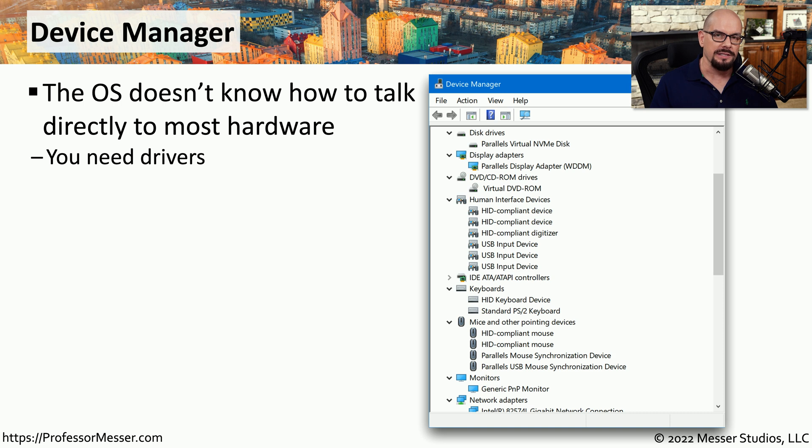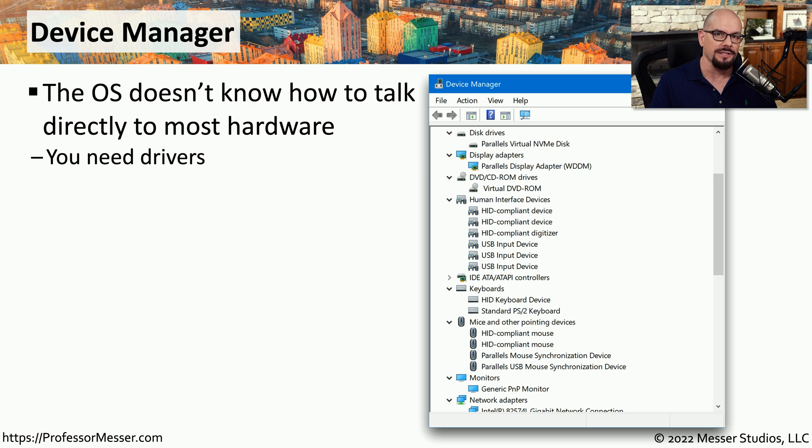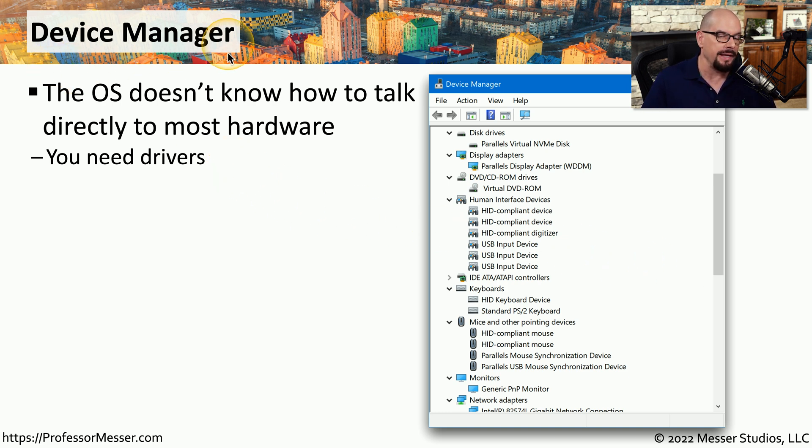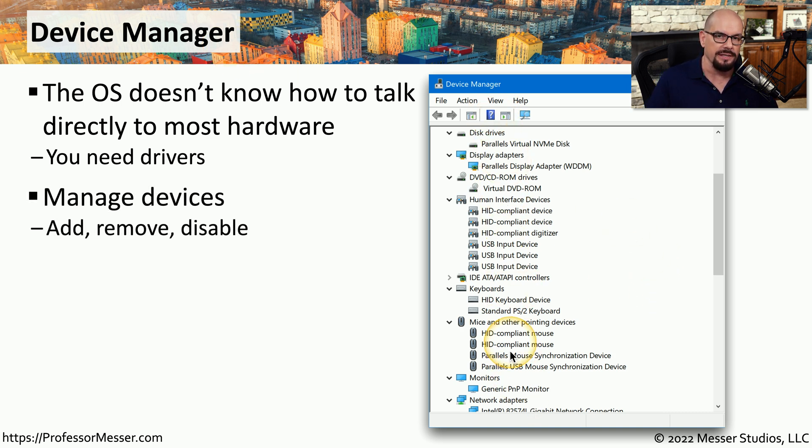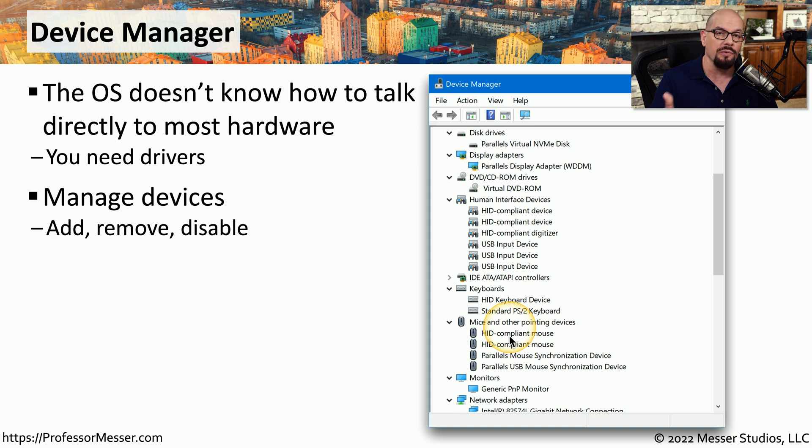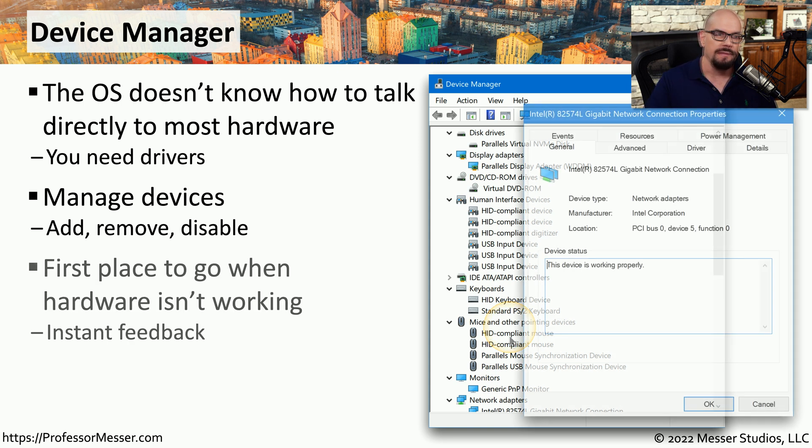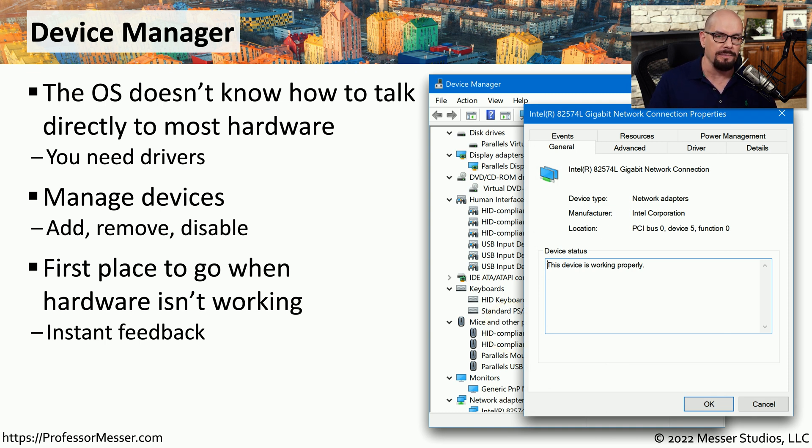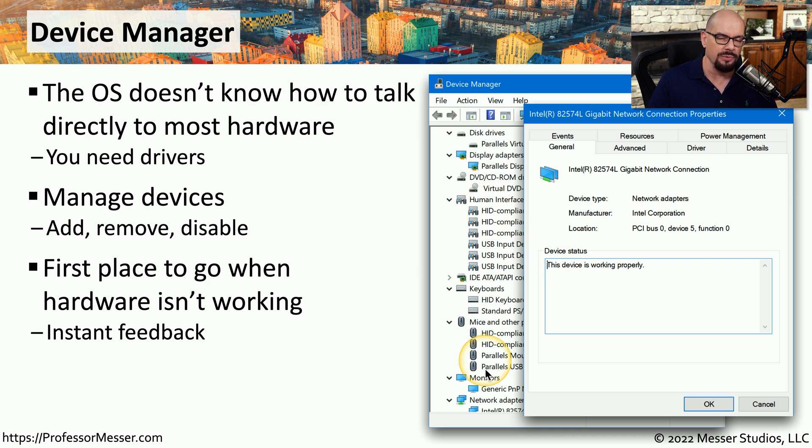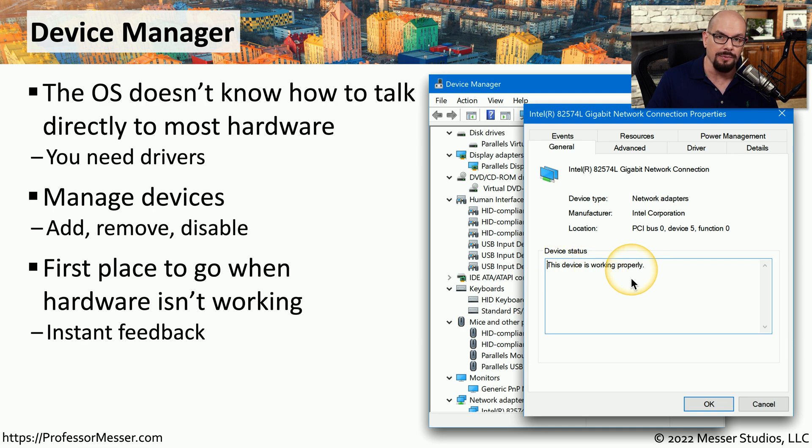For an operating system to be able to use a piece of hardware, there needs to be a device driver installed in the OS. The way that you'd view these device drivers in Windows is through the device manager applet. You can see all of the different device drivers that are installed on the system, and you can add, remove, or modify configuration settings all from the device manager. If you're trying to troubleshoot a piece of hardware, and you'd like to see if Windows is able to use that hardware properly, you can drill down into any of those devices within device manager, and Windows will tell you if the device is working properly or not.